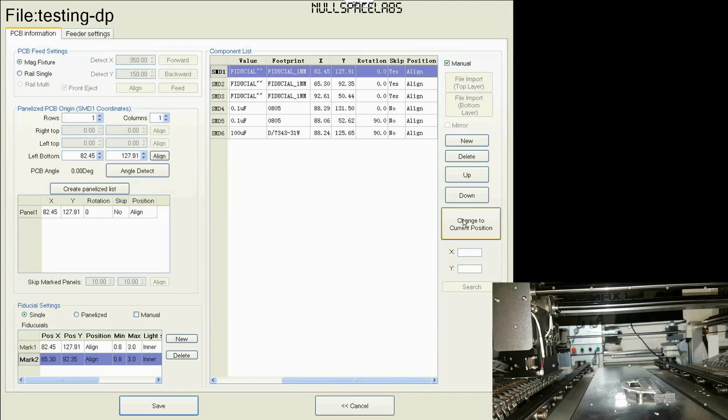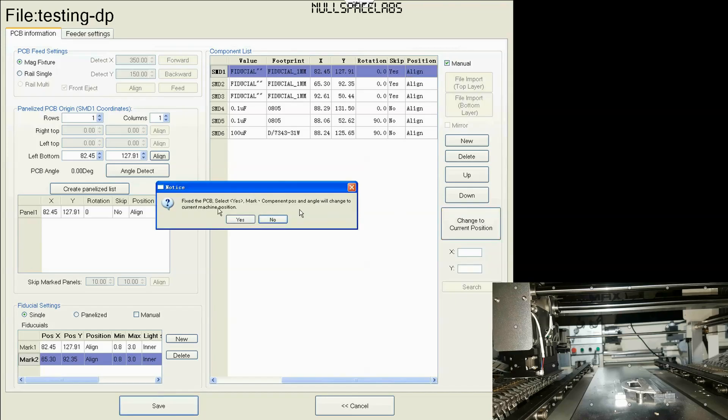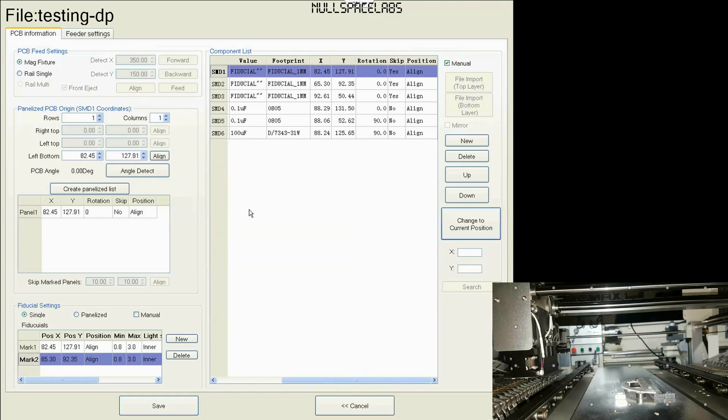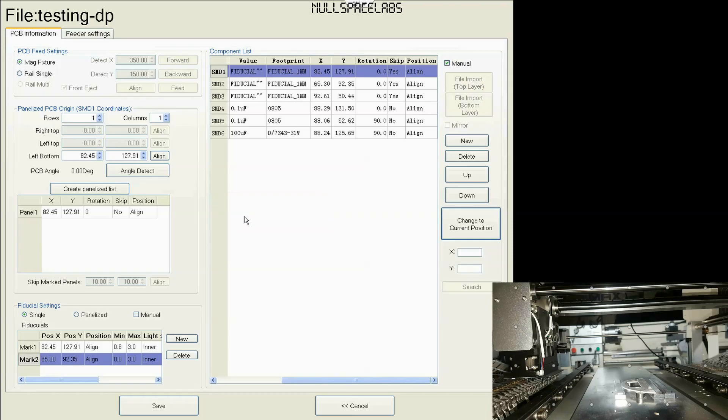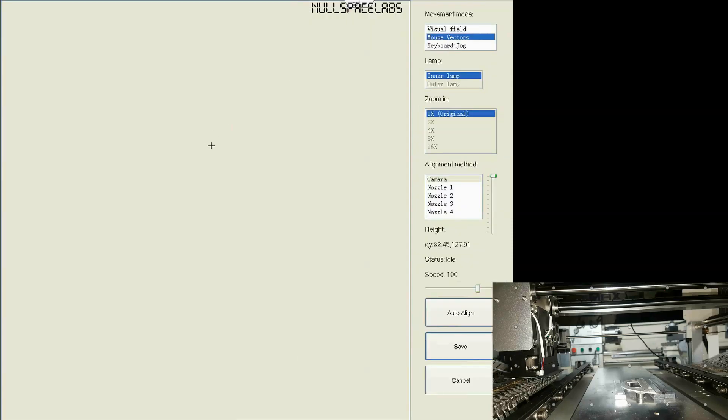So now we're going to use change to current position, and that's what moves everything over. And it will change all of these coordinates to match where the PCB is on the machine. I've already loaded a PCB into the machine, so let's say change to current position. It's asking me for what to do that, and I'm saying yes. And it's saying things will change because you're about to do that, and that's what we want. So I hit yes. I know the machine is going to look for the fiducials. It can't find them. It's as expected because they're not there. So we're going to say yes and go to manual mode.